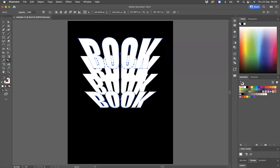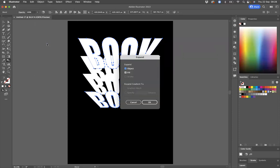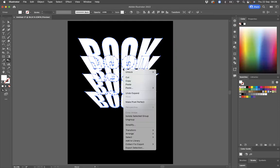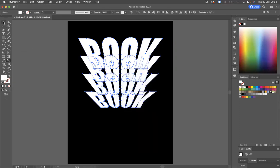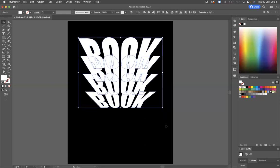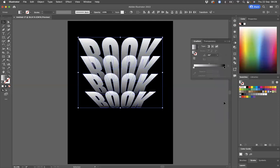And now what I'm going to do is go to Object, Expand. And I need to ungroup this. So we're going to right click and ungroup. Select everything like so and now apply gradient to this. And I want to make sure that my gradient angle is at minus 90. And there we go.